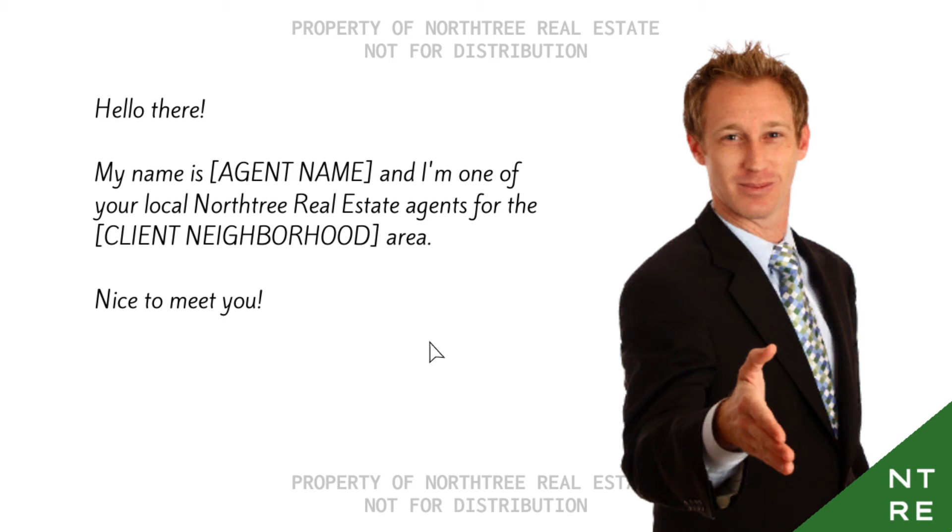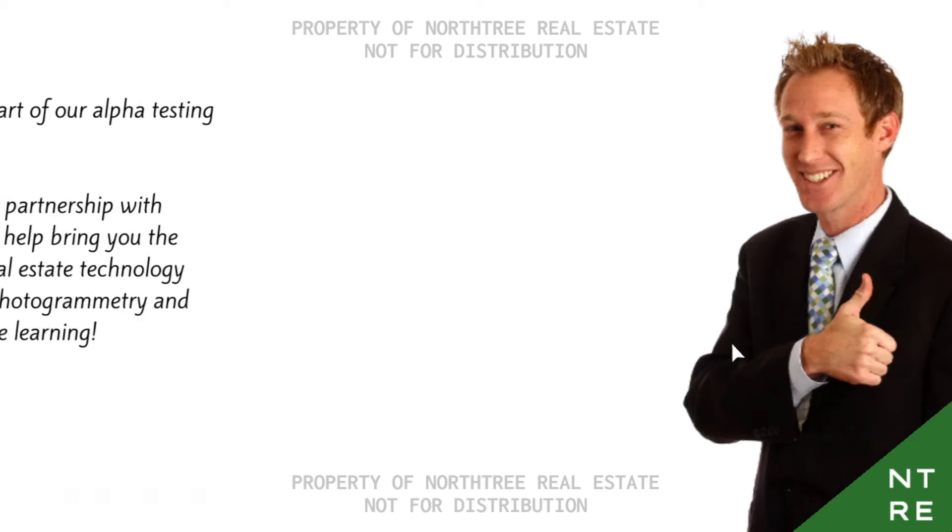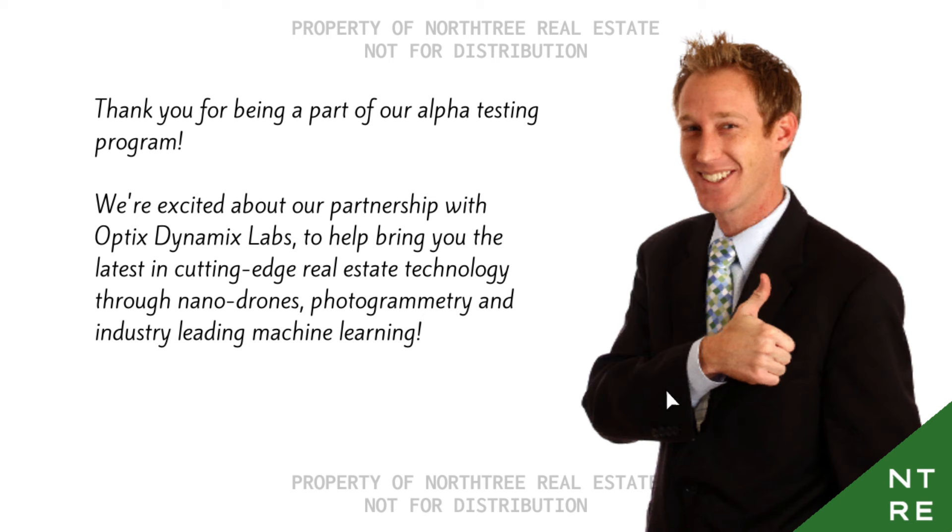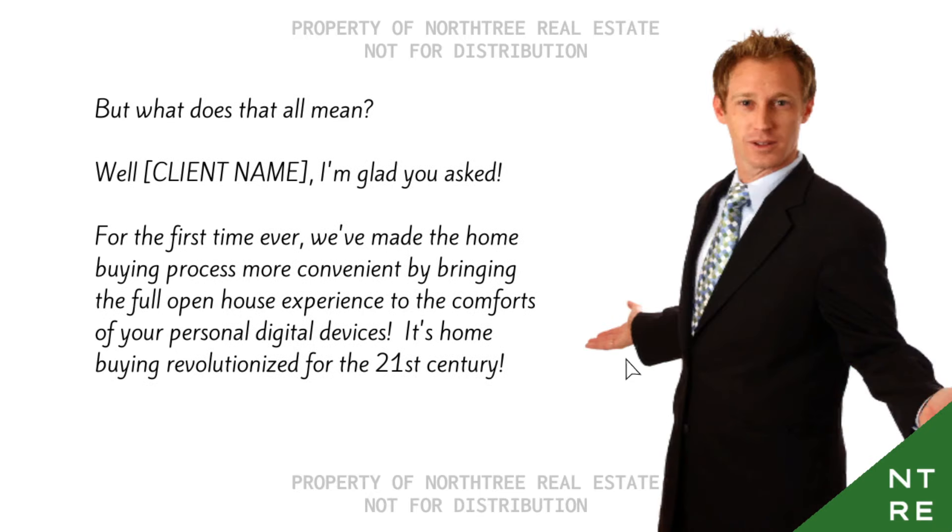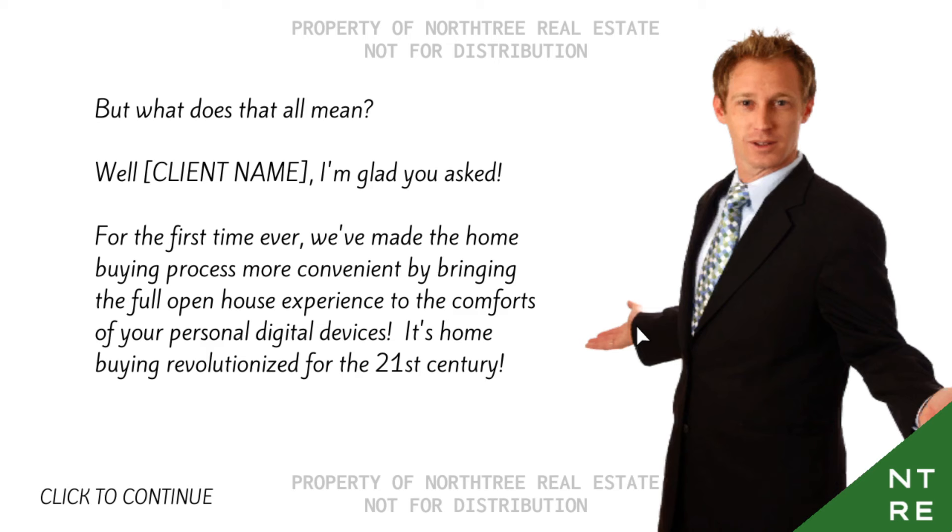Hello there. My name is Agent Name, and I'm one of your local North Tree Real Estate agents for the Client Neighborhood area. Thank you for being part of our Alpha Testing Program. We're excited about the partnership with Optics Dynamics Labs to help bring the latest cutting-edge real estate and technology through nano-nodes, photogrammetry, and industry-leading machine learning. For the first time ever, we've made the home buying process more convenient by bringing a full open house experience to the comforts of your personal digital devices.